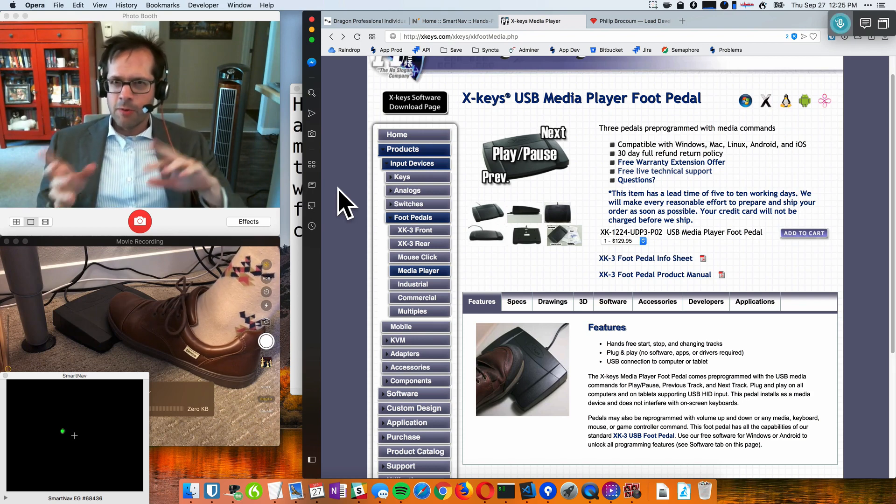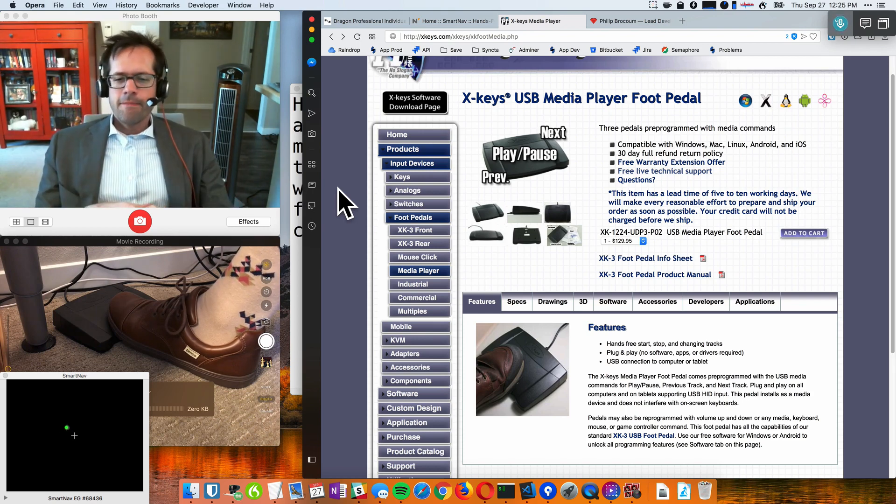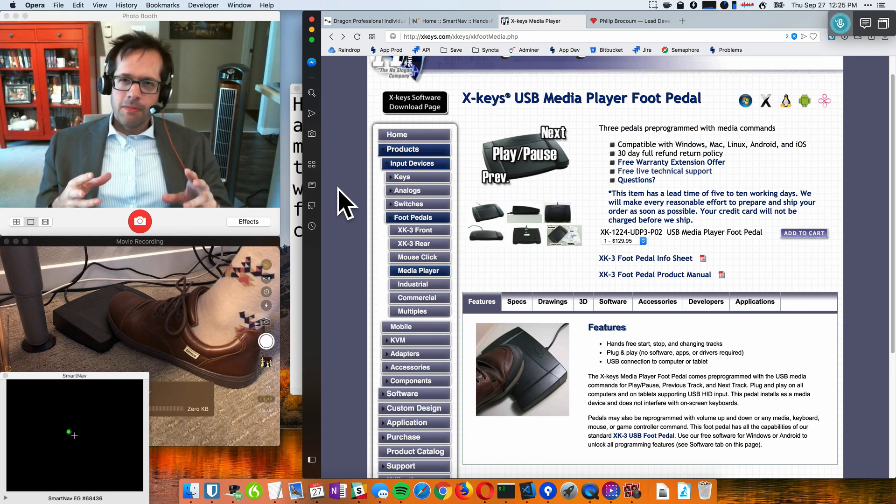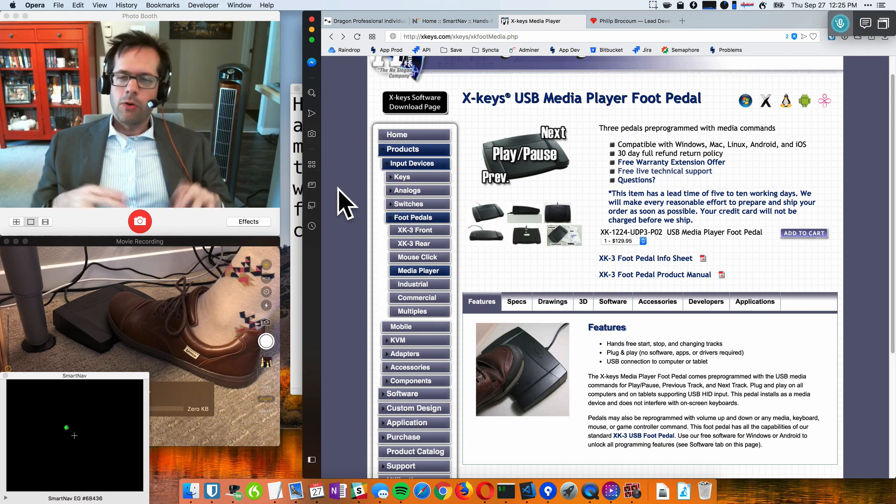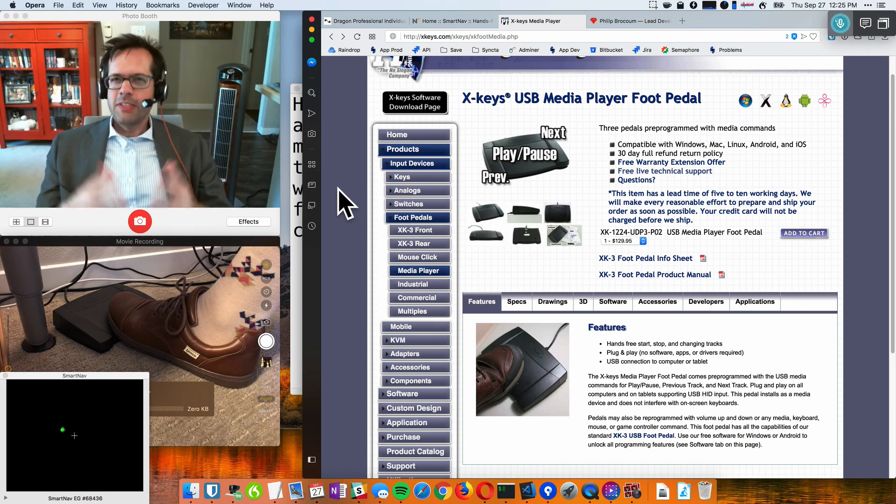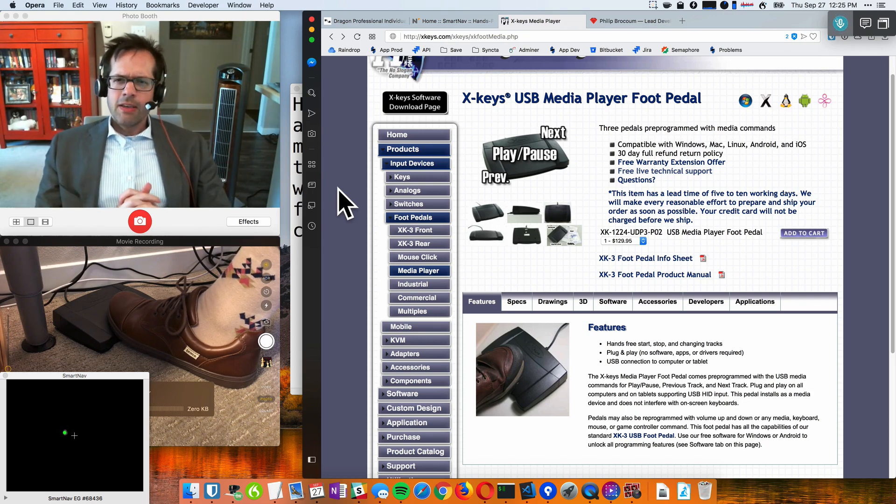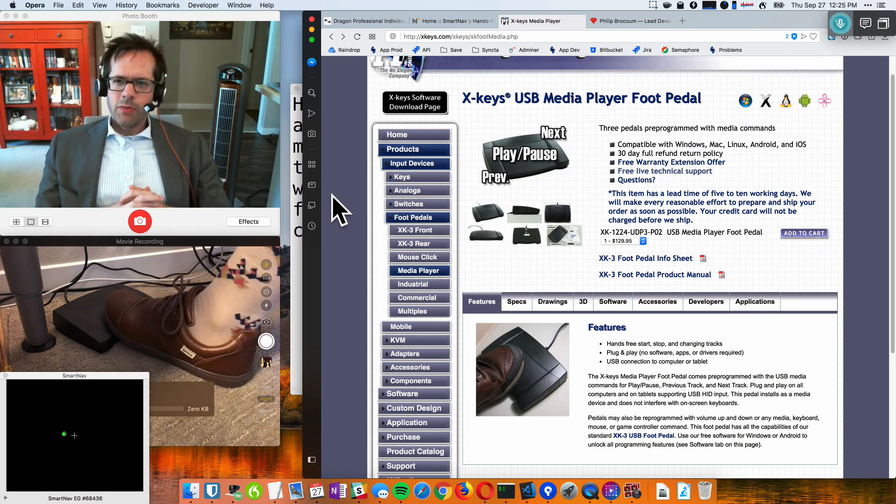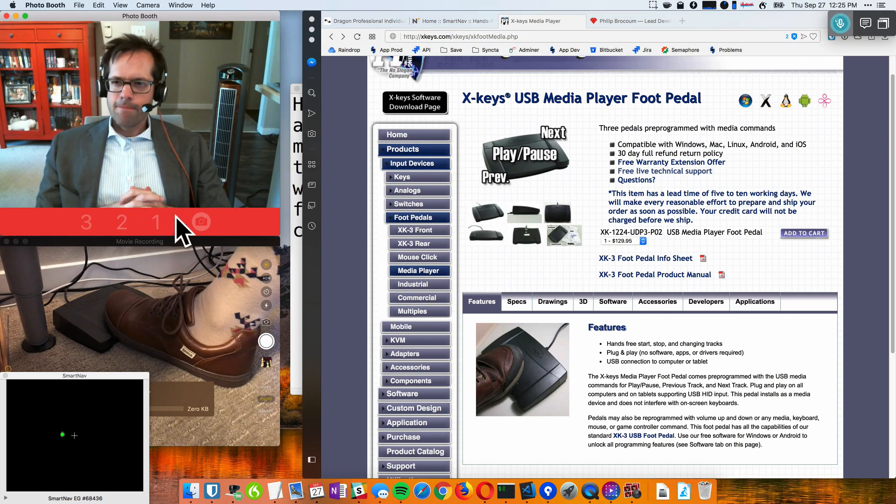So hopefully this can be helpful to some of you. I'm now going to demo all this together so you can see how it works. So I'm going to start with taking a photo of myself.